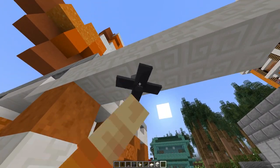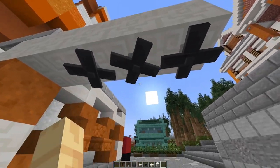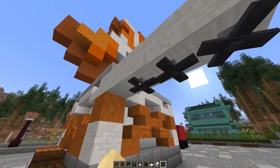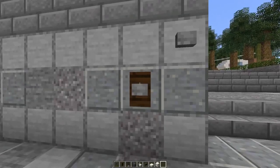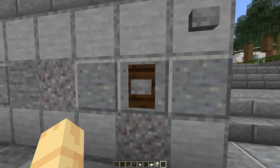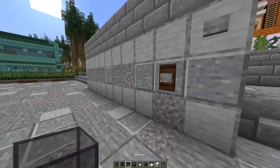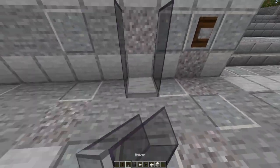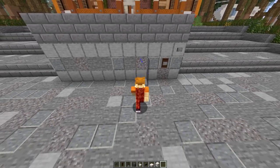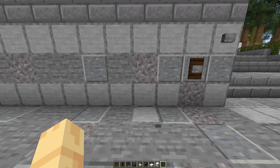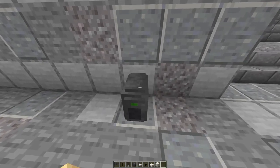I can enable and disable the ceiling fan — I can put a bunch of them and enable them. The doorbell is just a doorbell. The shower, if you step in it, will make particles. The computer is just a decoration block.